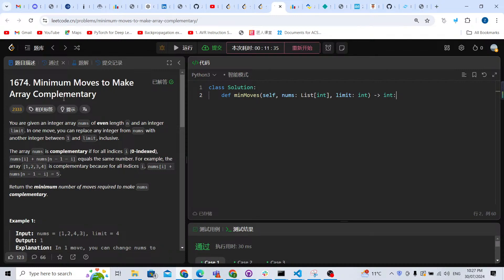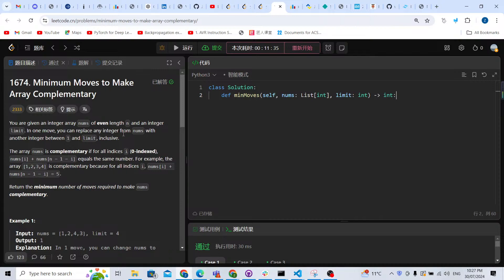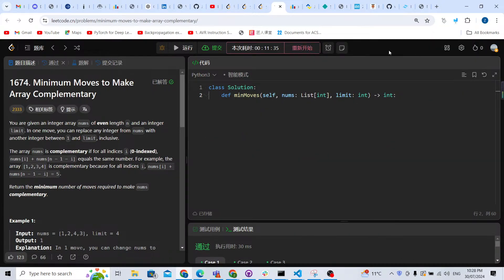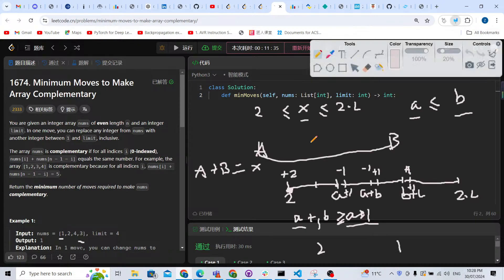Let's solve another LeetCode problem: number 1674, Minimum Moves to Make Array Complementary. We are given an integer array nums of even length n and an integer limit. In one move, we can replace any integer from nums with another integer between one and limit.